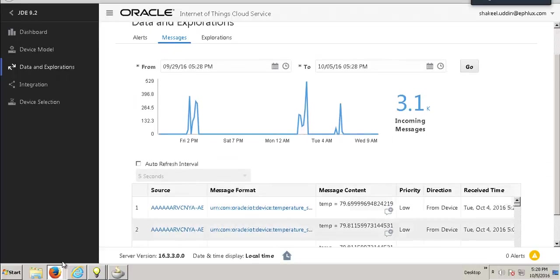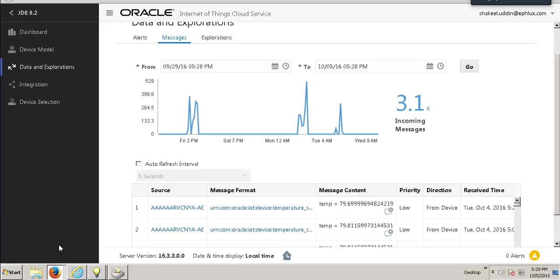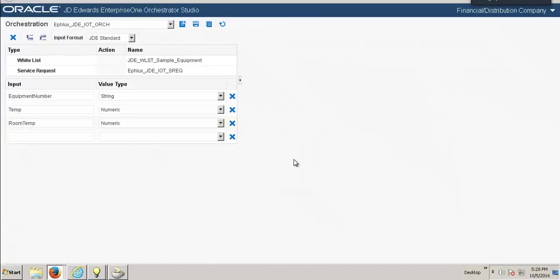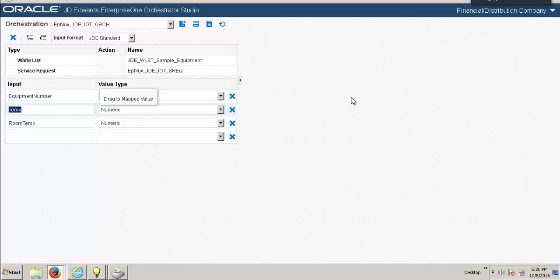Next up, we will see the JD Edwards Enterprise One Orchestrator Studio. This Orchestrator Studio has an object created by us that goes by the name of eFlexJDE IoT Orchestrator. Here we have the input parameters that will be taking the information from the Oracle IoT Cloud Service and sending it over to the JD Edwards Enterprise One Application.